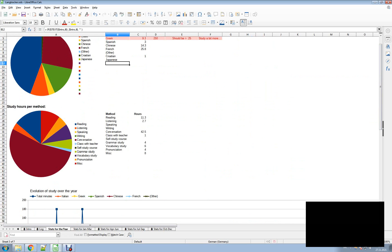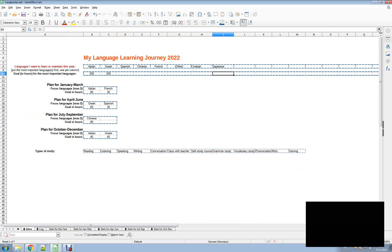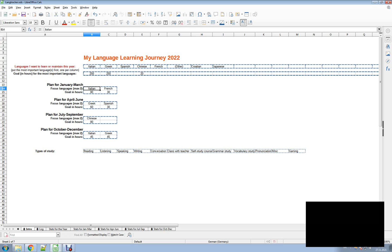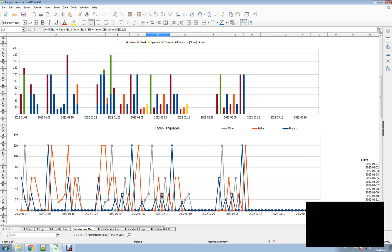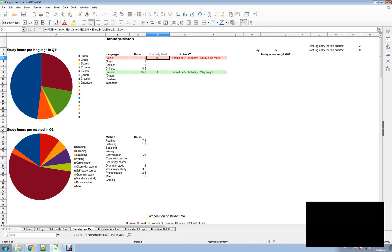For each language I can set a goal — like 200. I want in the next year to study 250 hours of Italian and 250 hours of Greek, and I don't have a goal for Spanish but maybe for Chinese I want to do at least 20 hours of maintenance. And then I can set a special plan for each quarter. So my focus languages for January to March might be Italian and French — this is not decided yet, I will decide in the next few days. I can set my focus languages and a goal for that particular time period: 90 hours of Italian and 30 of French, which is then reflected up here where it tells me my quarterly goal is 90 and 30. This is on track — French is on track, Italian is not on track.